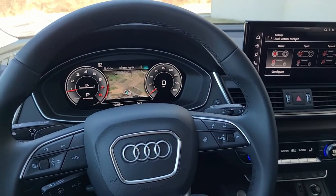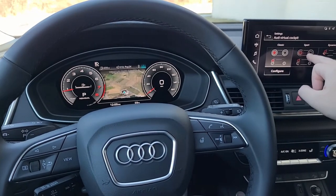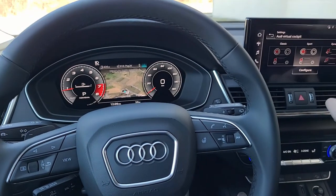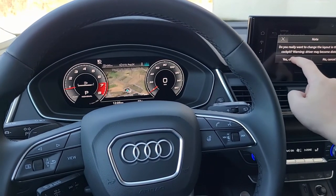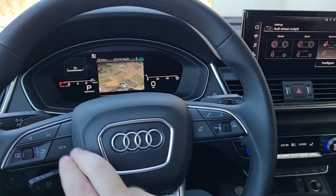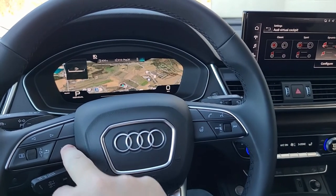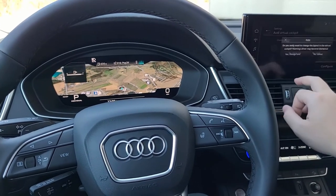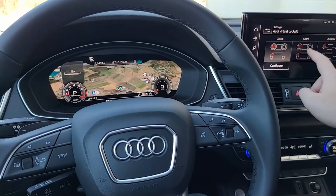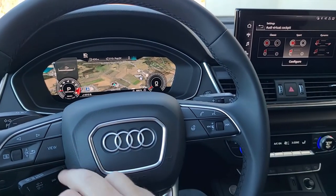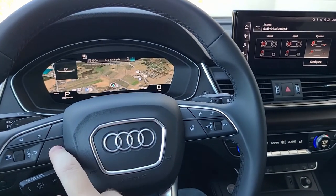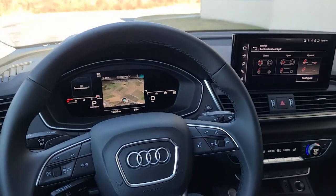I'm going to click on each one to showcase the differences. You can see it change the gauge layout. Switching to sport again — see it change a little bit. Dynamic most abruptly changes what the display looks like, showing information as bar graphs. I'll show off the different screens, including dynamic again.